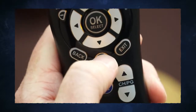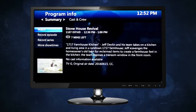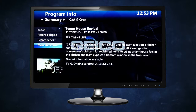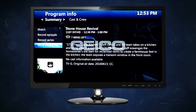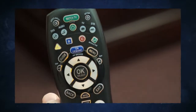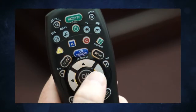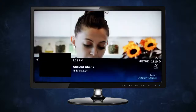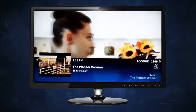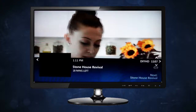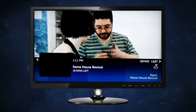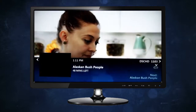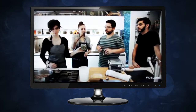The info button activates the program info screen, providing detailed information on the selected program you are watching. Whenever an item is highlighted, use the OK button to make a selection. The arrow key lets you navigate through buttons, lists, or grids. While watching live TV, pressing the up or down arrow keys launches the browse panel, allowing you to browse other programs in the picture-in-picture window. Holding down an arrow key will let you move the cursor continuously.